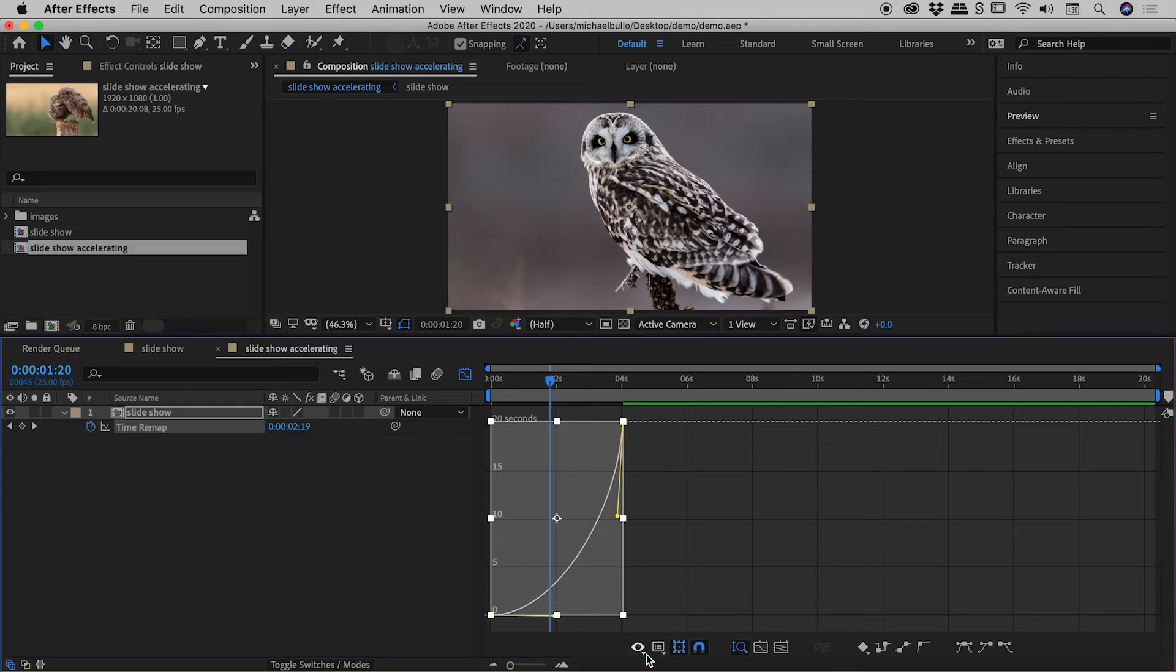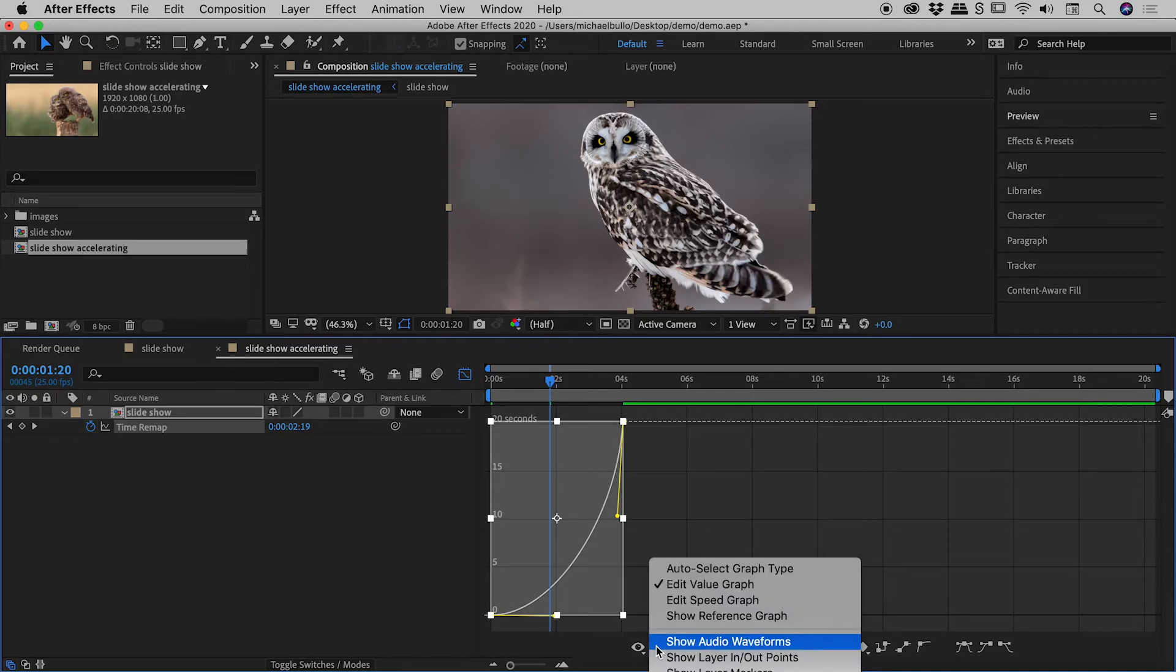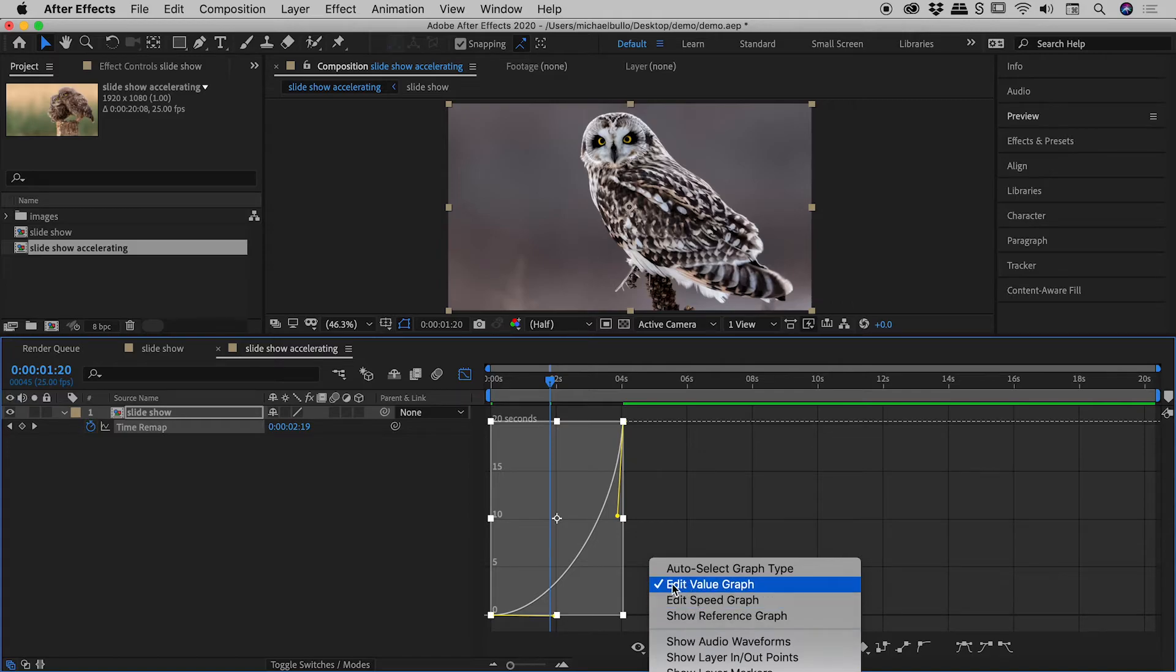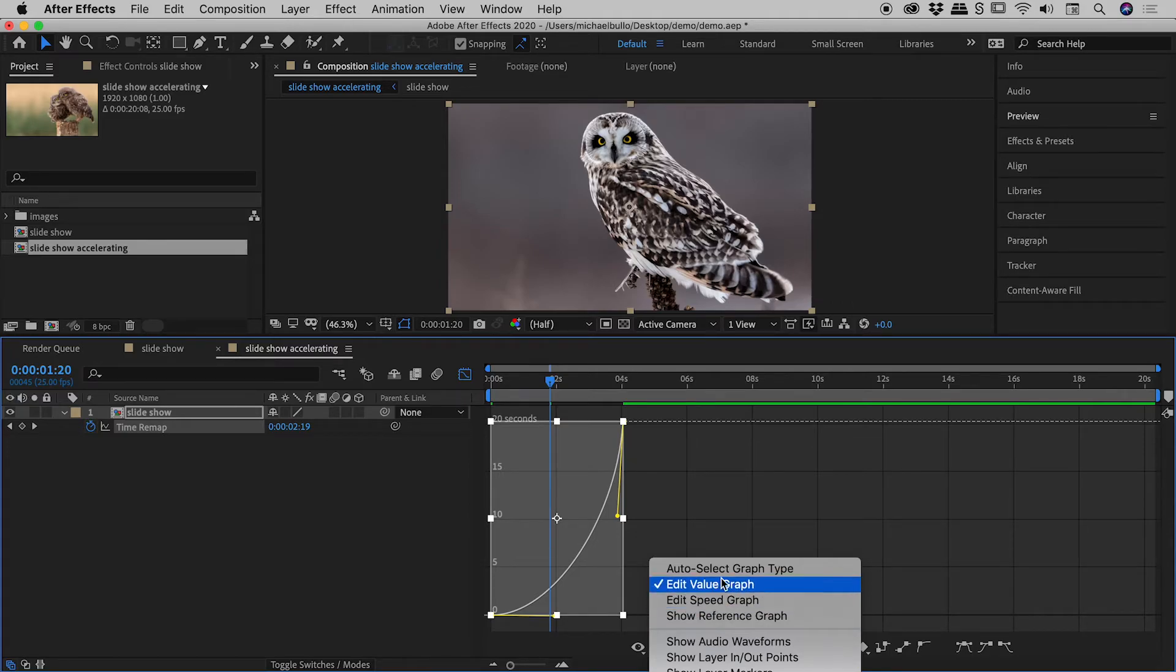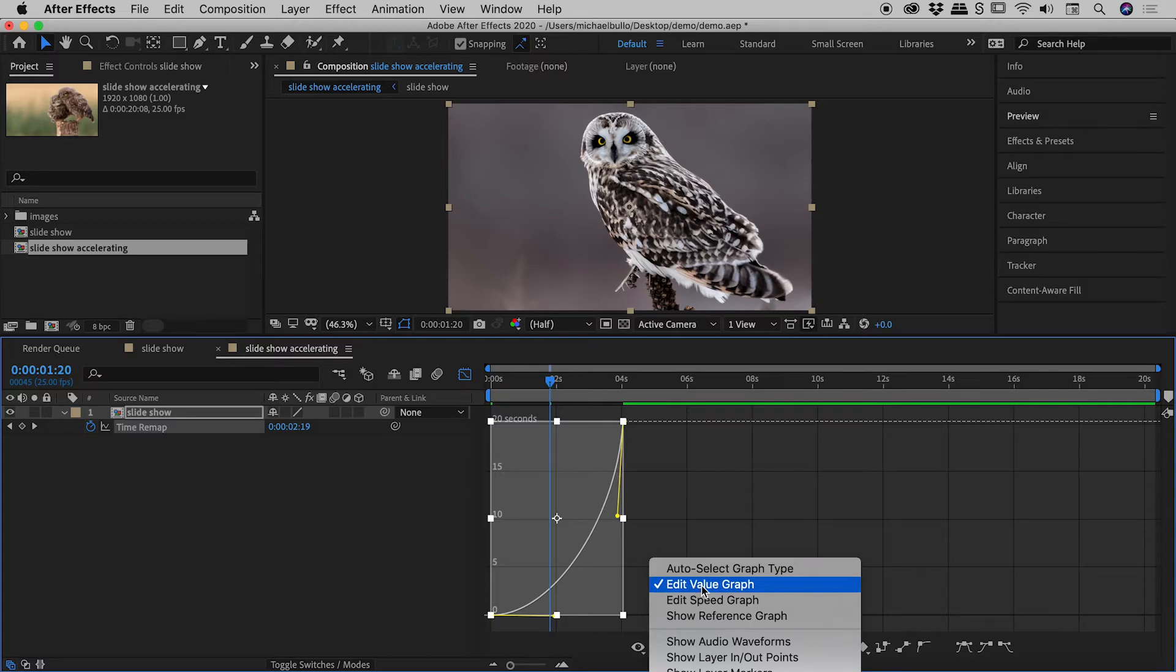there's another couple of little buttons just down here. There's an eyeball on the far left. To the right of it is another icon. And when you click on this, you should be seeing Edit Value Graph. If you were seeing Edit Speed Graph, the contents within this graph would be slightly different. You can manipulate that way if you choose. I just happen to be using this Edit Value Graph just here.